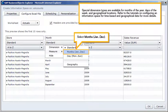Special Dimension Types are available for months of the year, days of the week, and geographical locations. Refer to the tutorials on configuring an information space for time-based and geographical data for more details. Select Months.